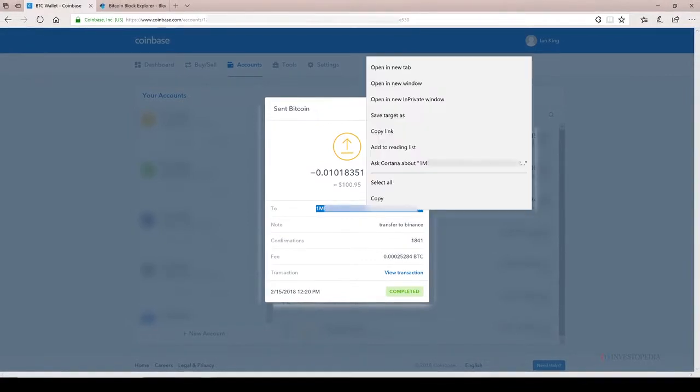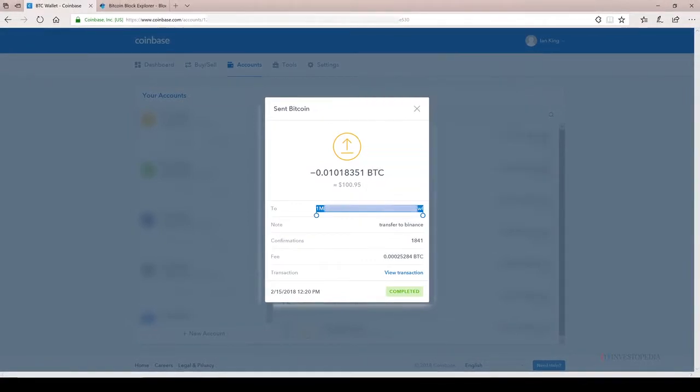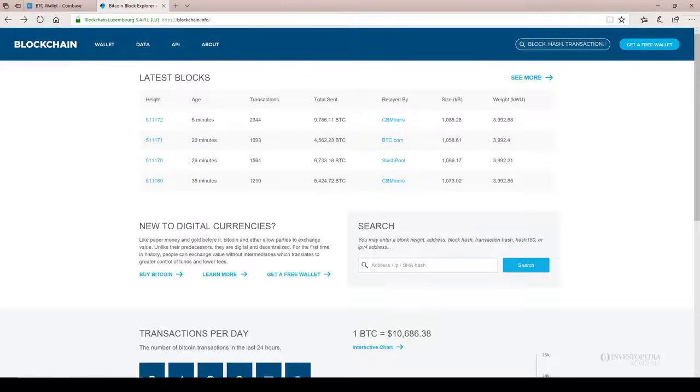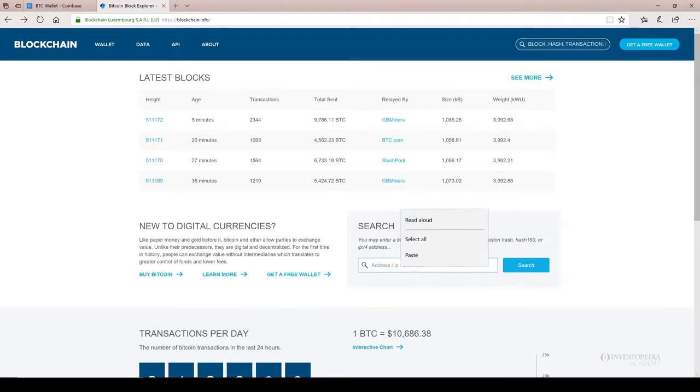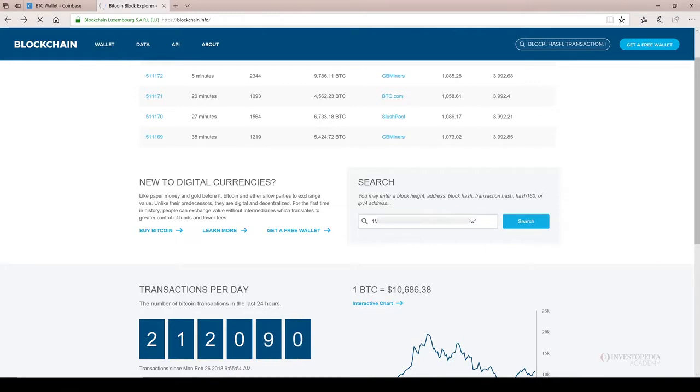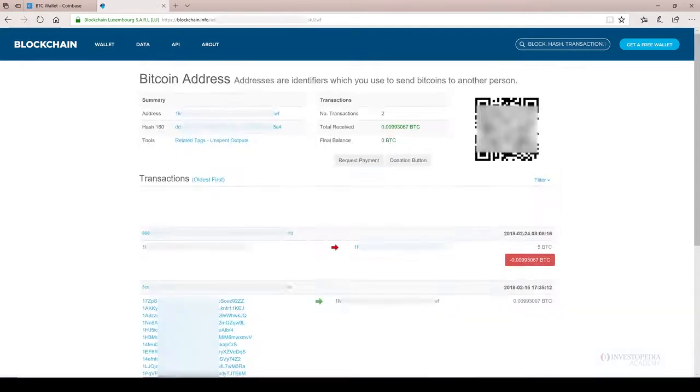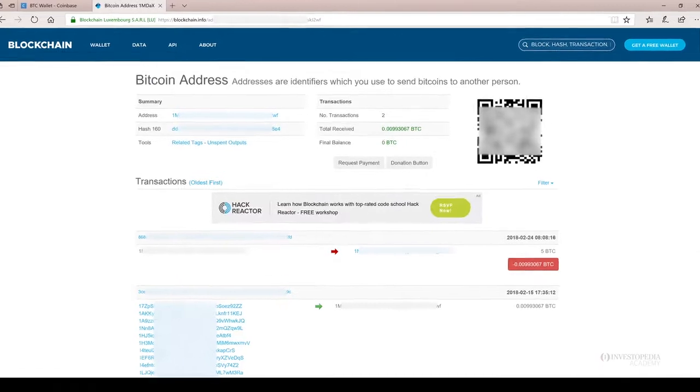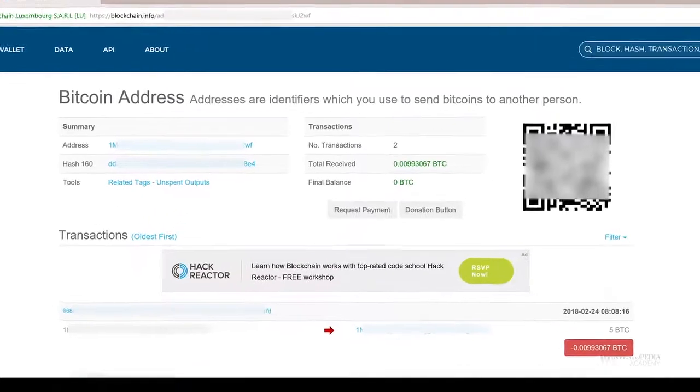Now, if I highlight this exact address and I copy it, and I go to a website such as blockchain.info, I am able to click on the search tab, paste that address in the search tab, and actually search for that wallet.